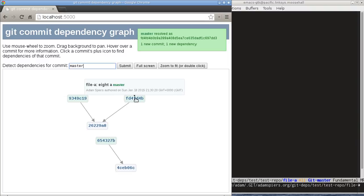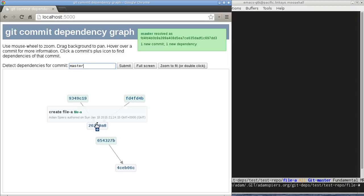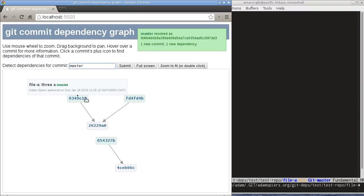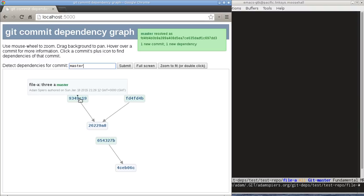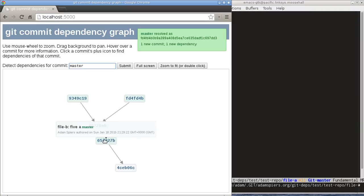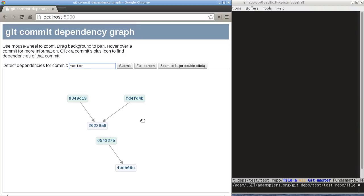Now things are looking a bit more interesting. So we have the commit which changed line three here and the new one we just made which changes line eight, and they both depend on the existence of file A. But they are independent of each other because they're changing different parts of the same file. And obviously the change to file B is independent of both of those commits.